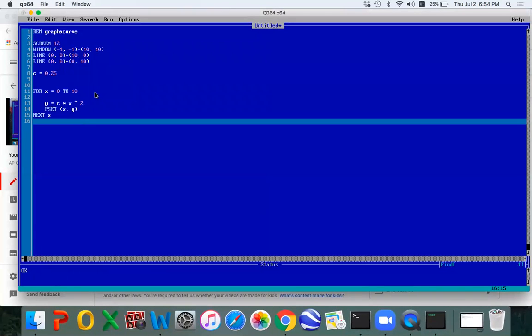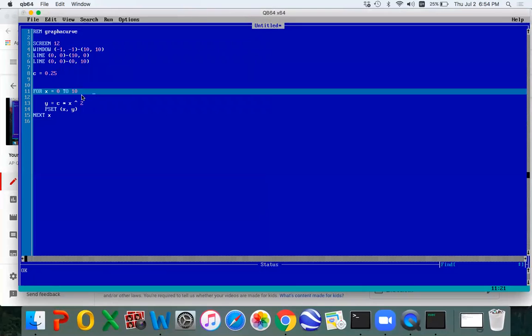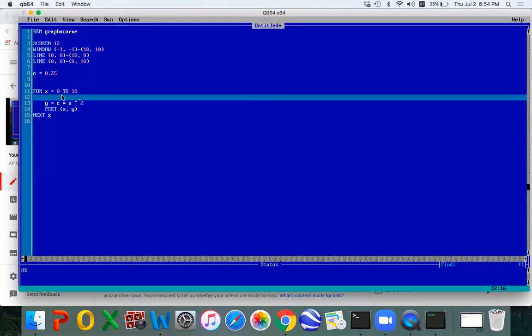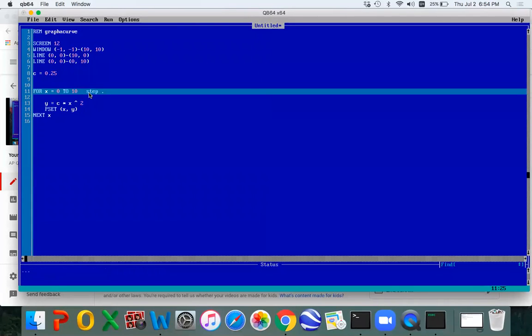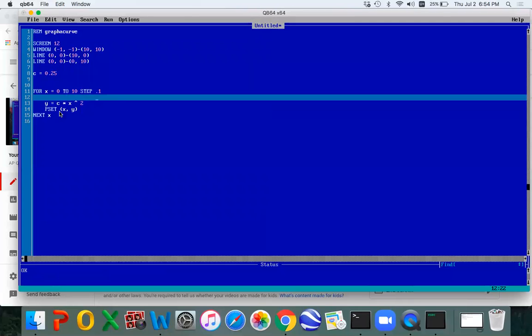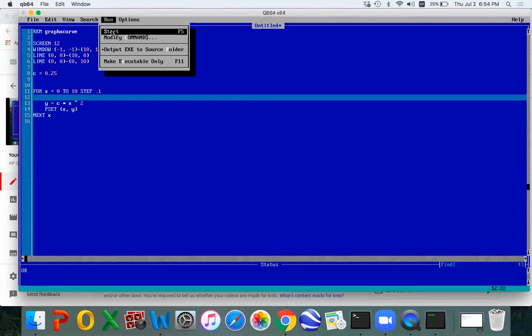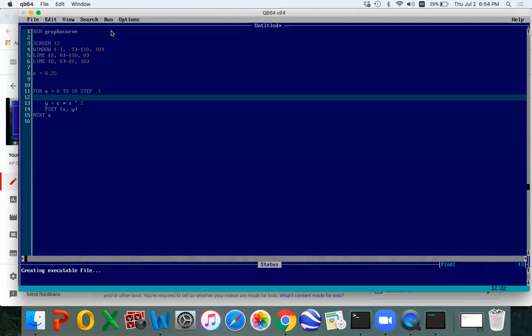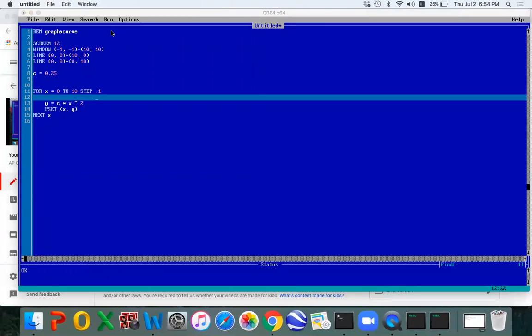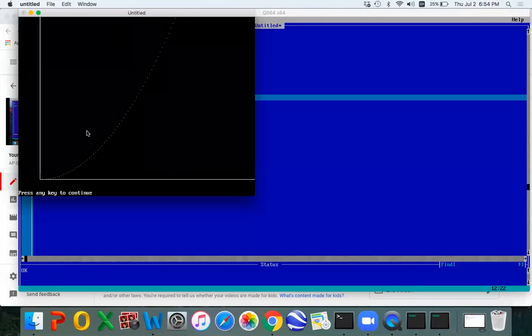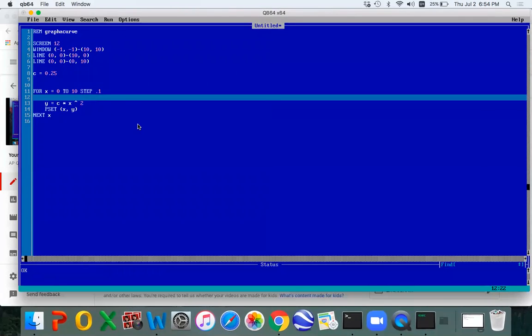Well, maybe what we could do here is say, instead of counting X by ones, maybe we can count it by something smaller. Say step 0.1. And we'll run it. Sure did a nice job. Got all my dots in a line.